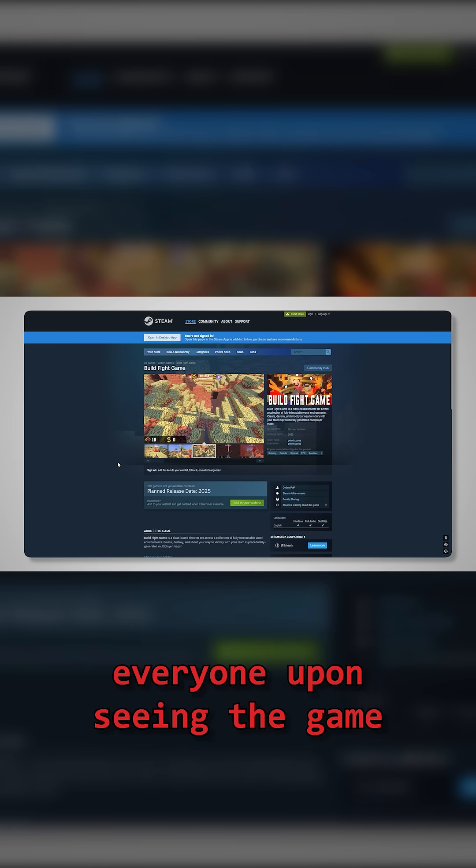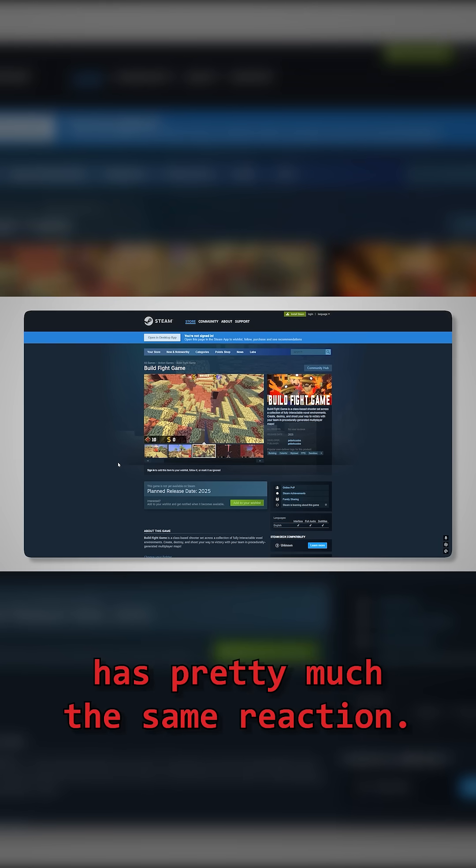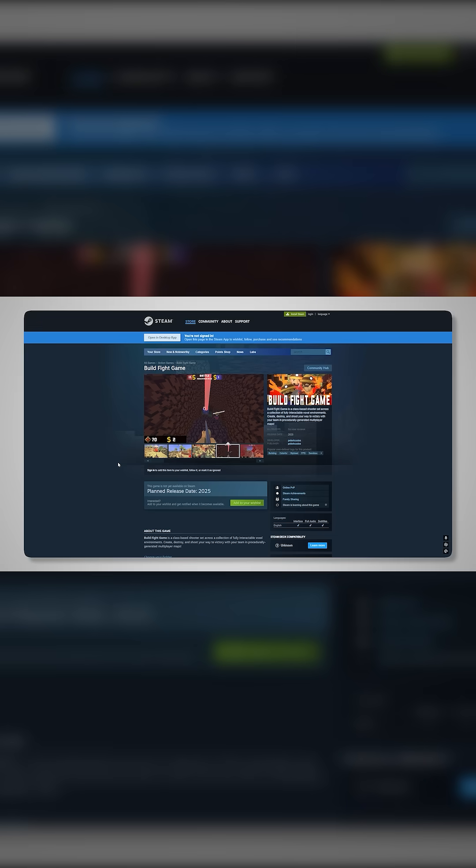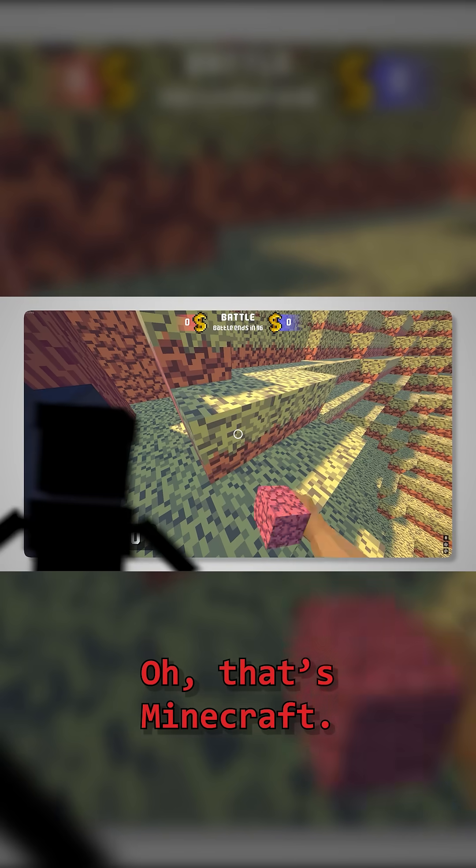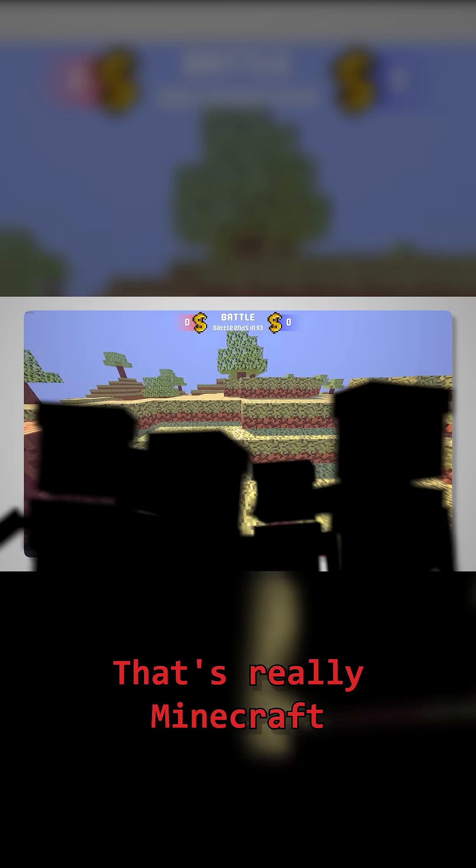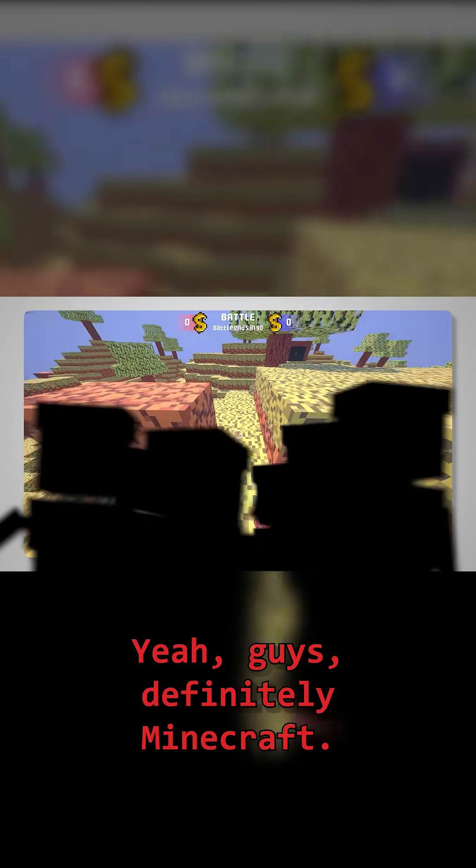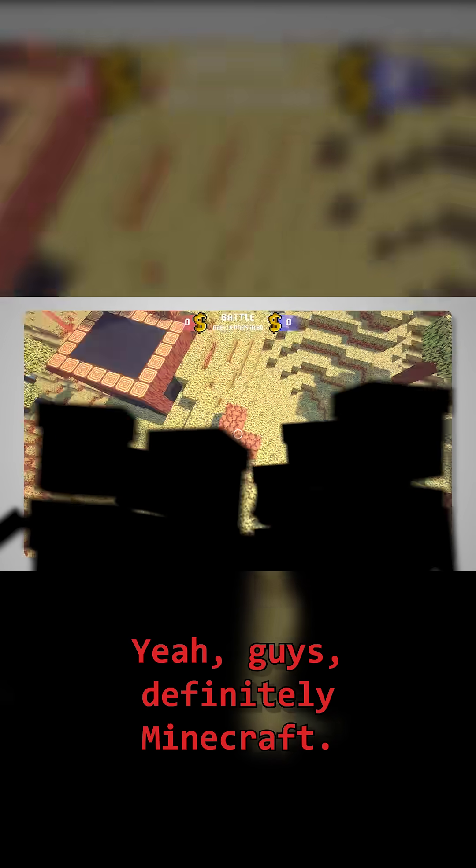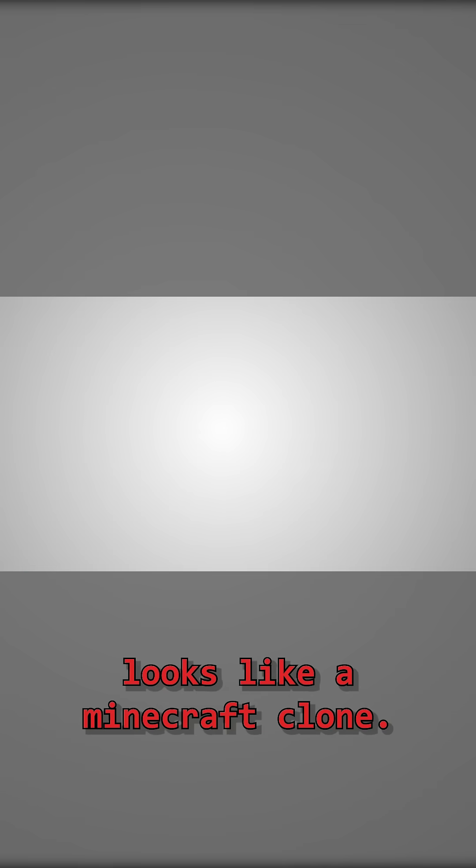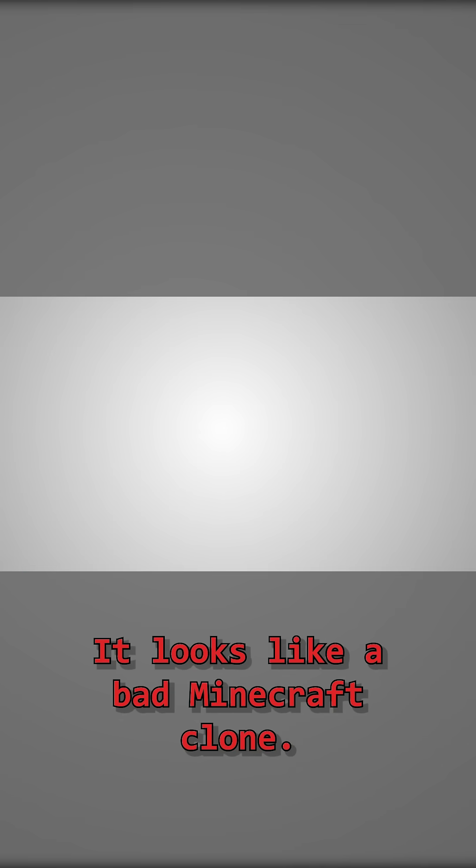but everyone upon seeing the game has pretty much the same reaction. The whole thing looks like a Minecraft clone, and not even that, it looks like a bad Minecraft clone.